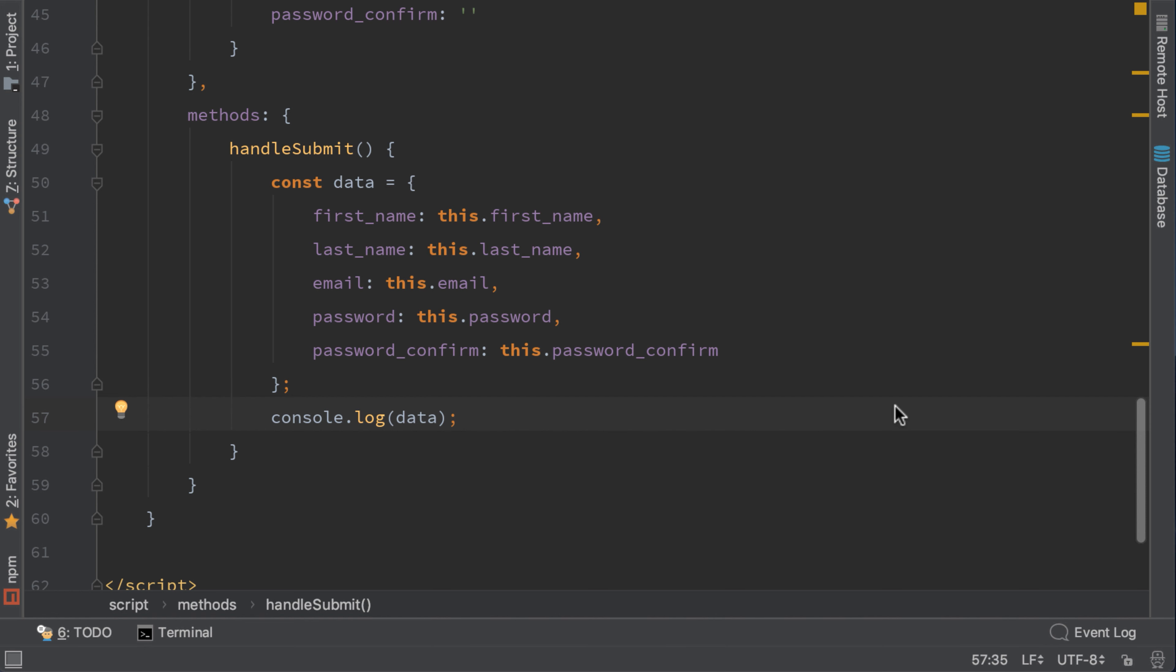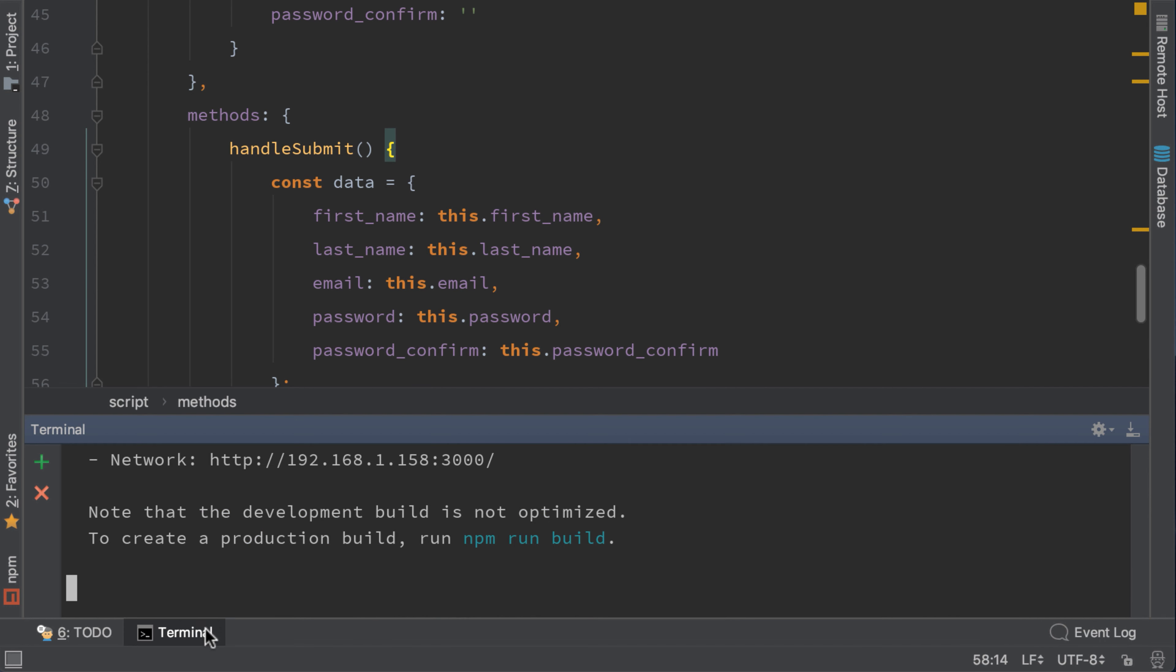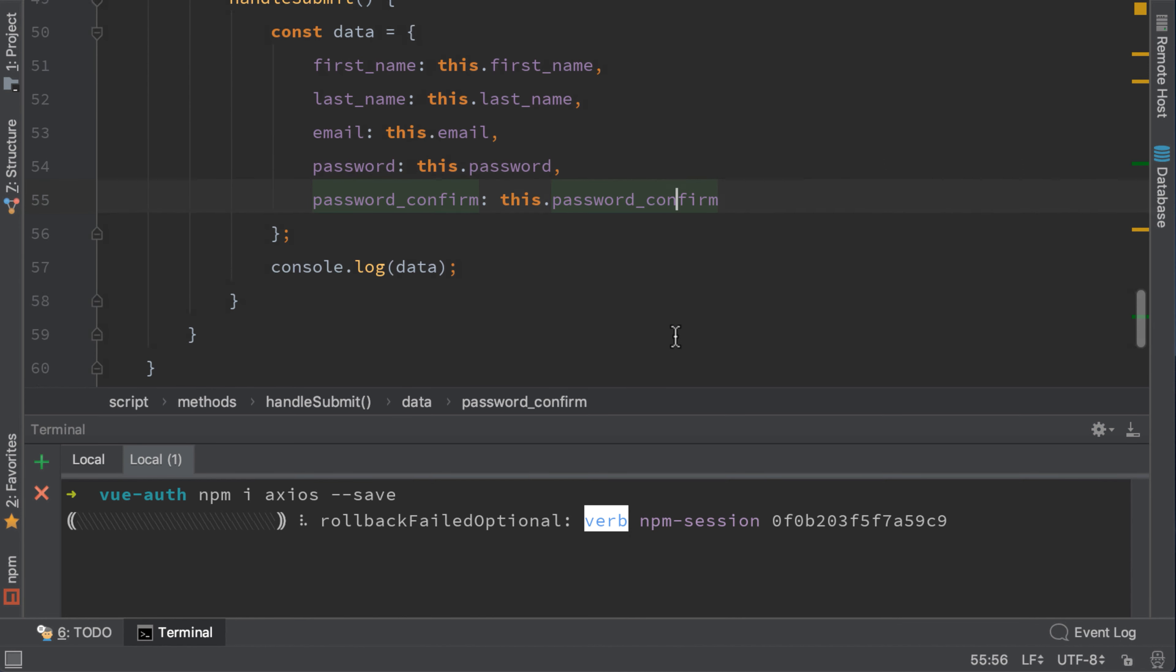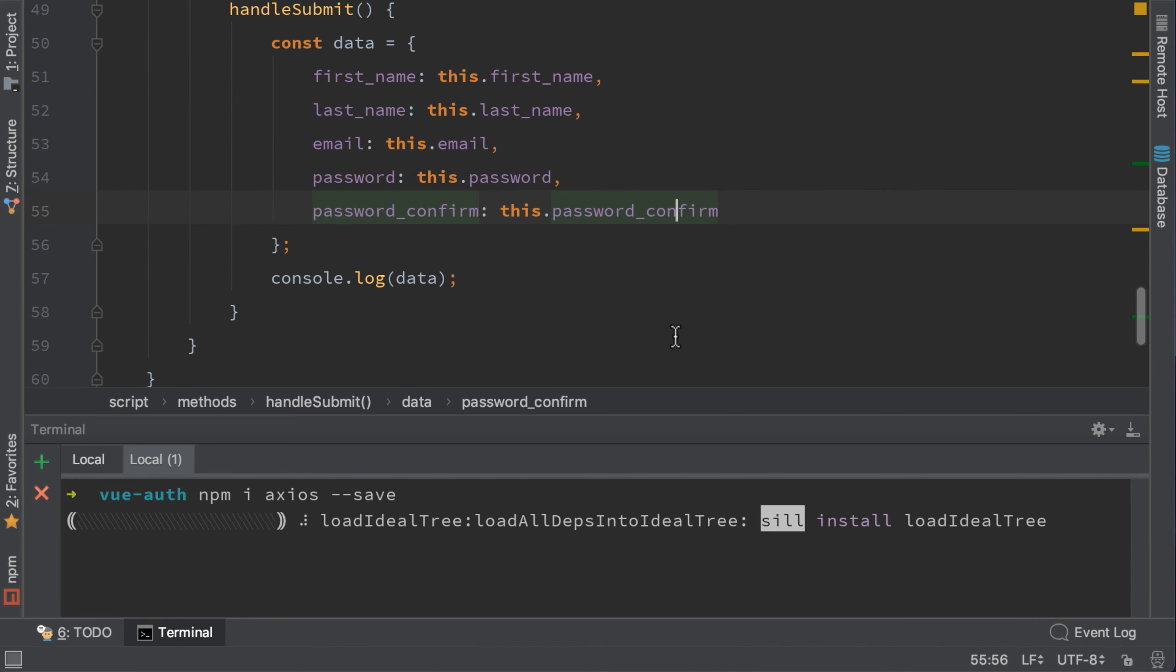Now that we got all the data, we need to post our data to our backend. To do that, we need to install another package called Axios. Write npm install axios dash dash save to save it to our package.json. Axios is a package that can be used by sending get and post requests to our server.